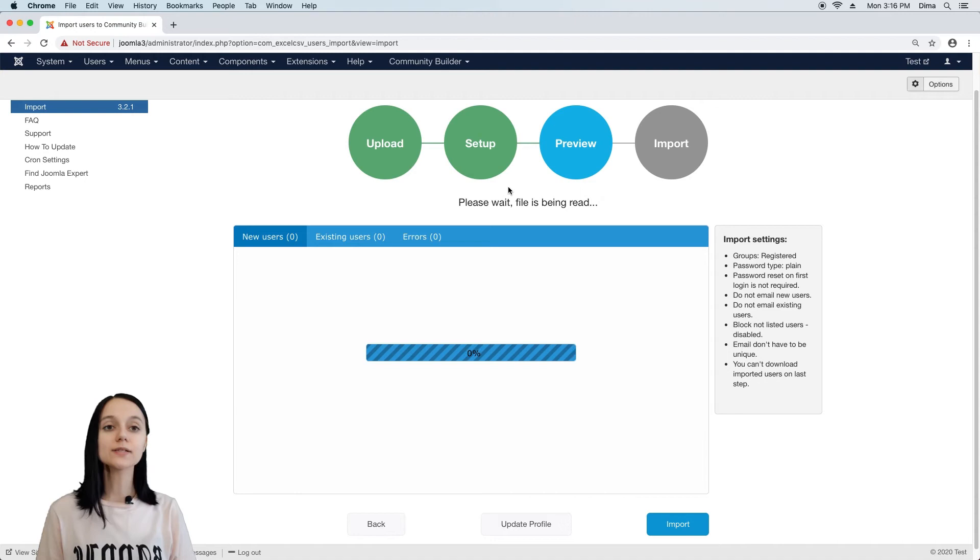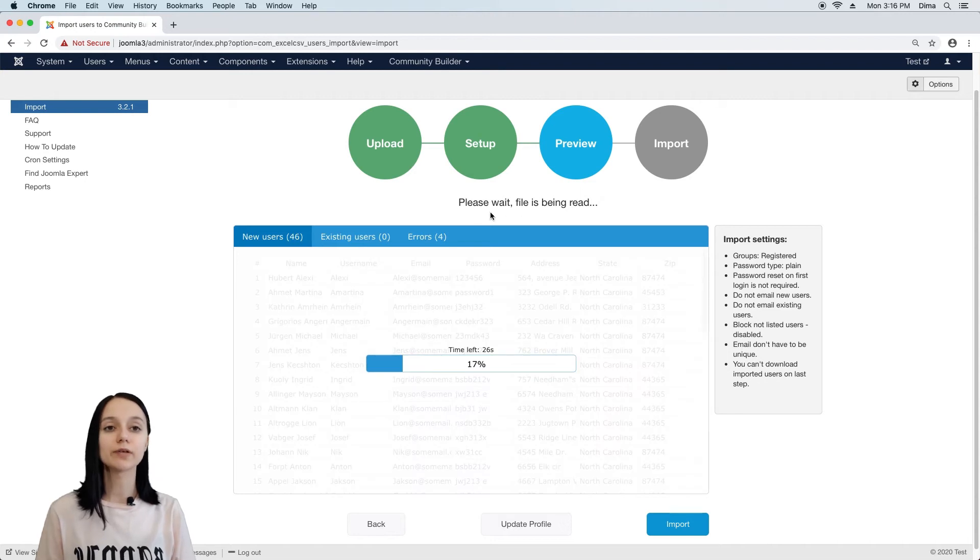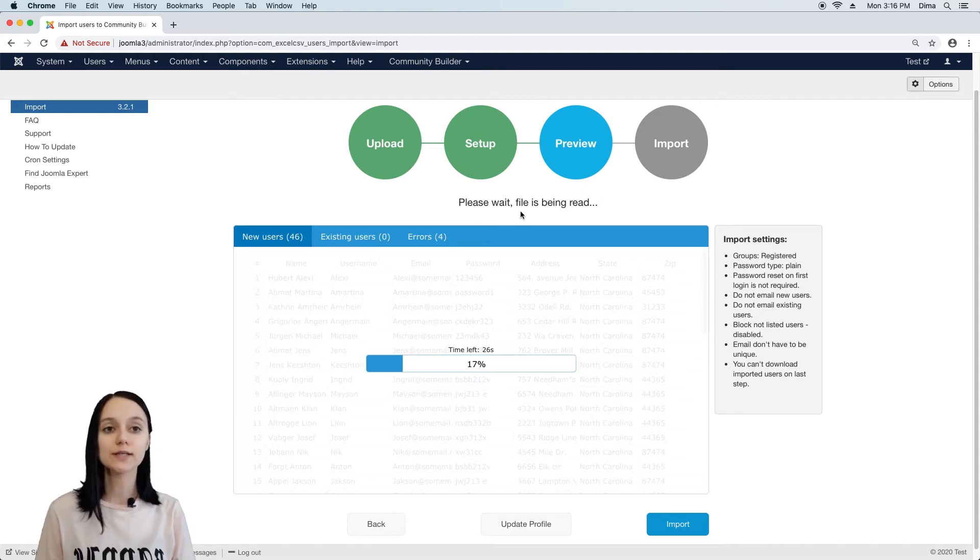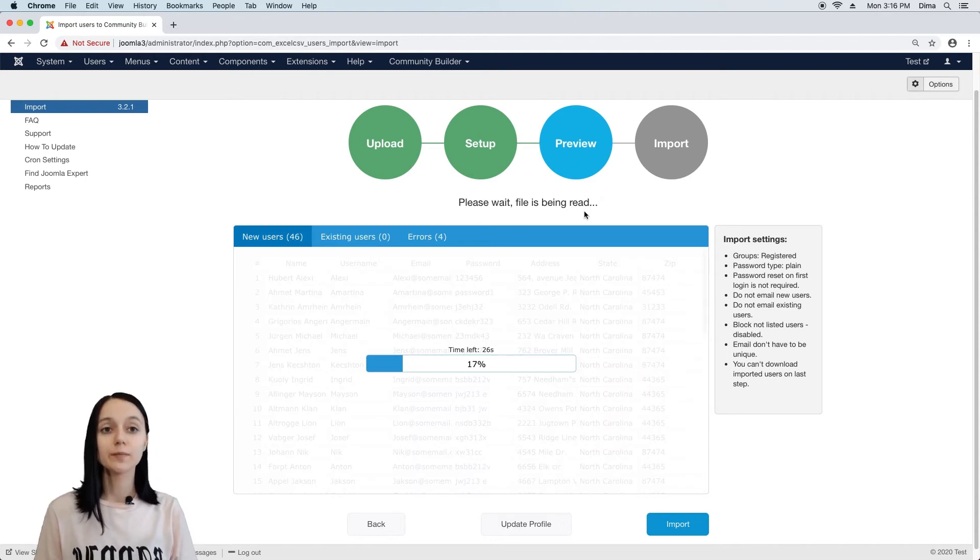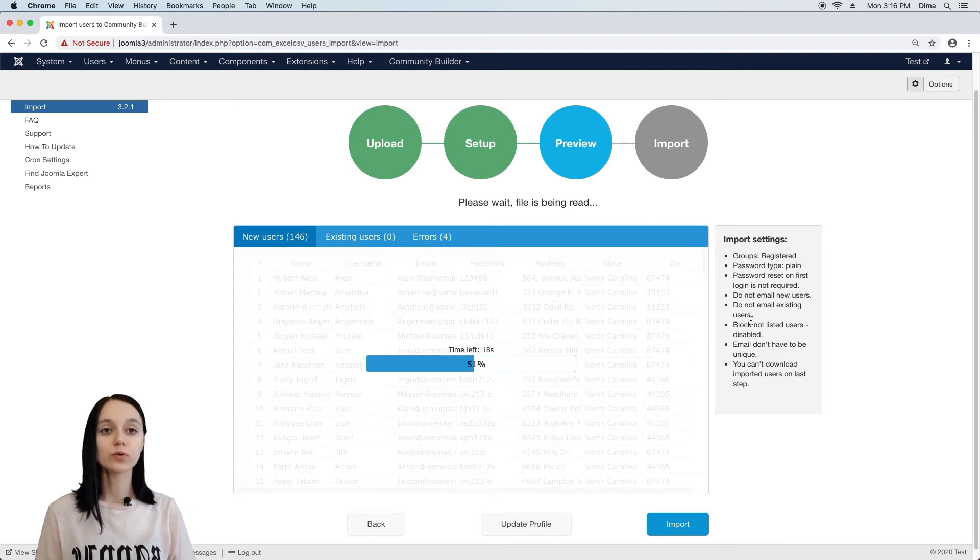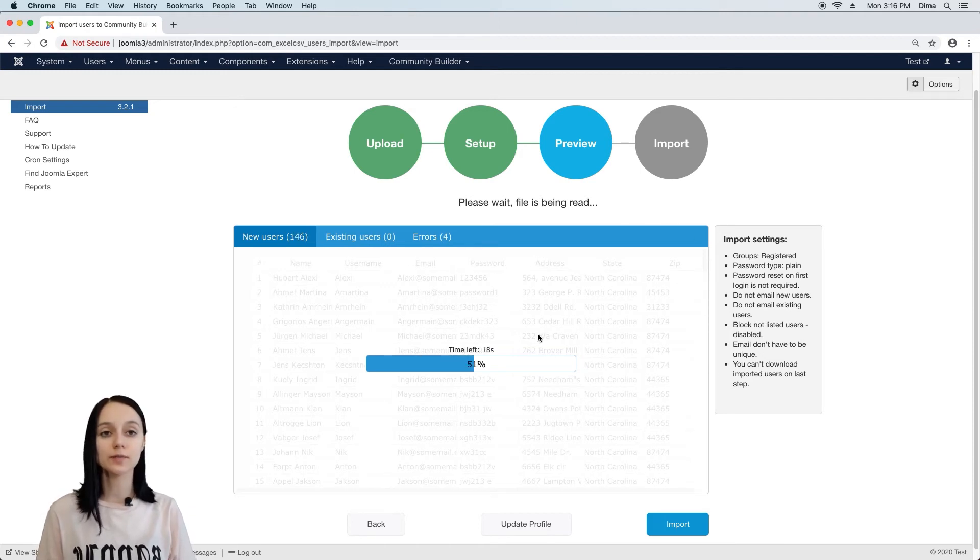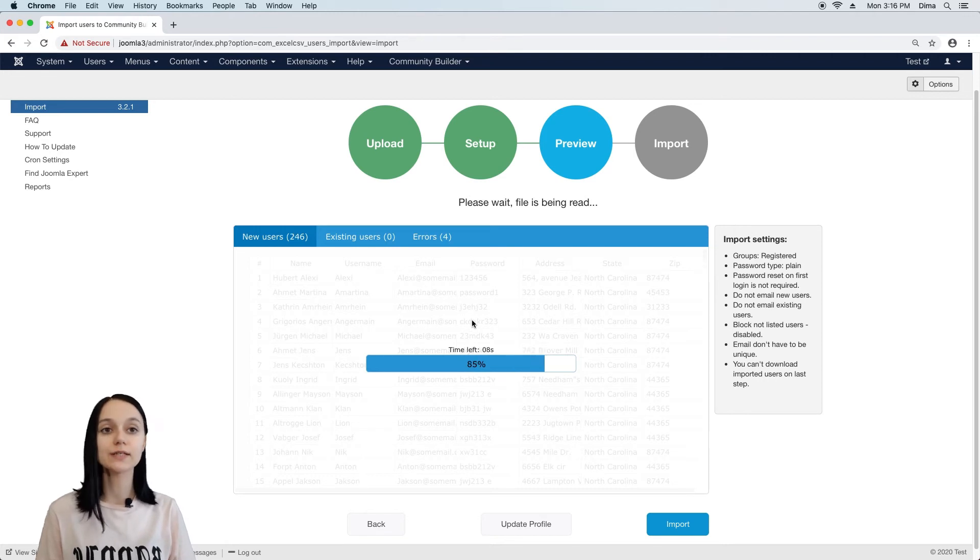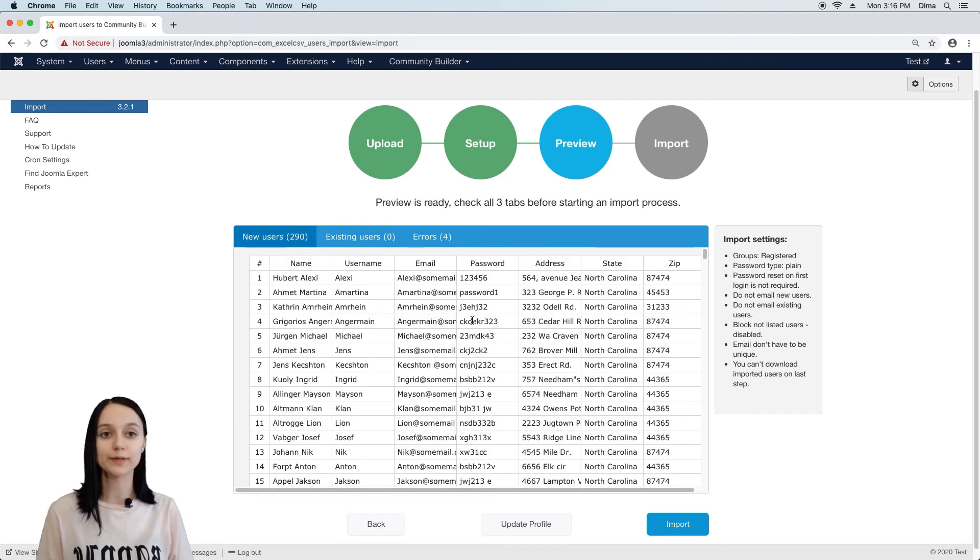On preview, excel file is being read and compared with the already existing users. Meanwhile, on the right side, we can look through all import settings for the last time to make sure that everything is set up properly.